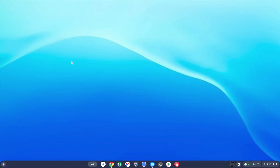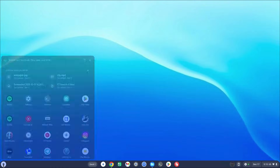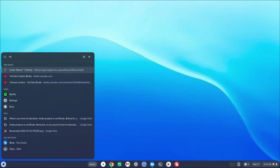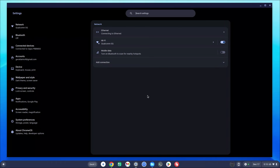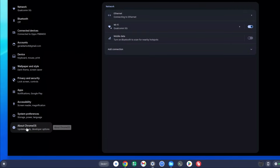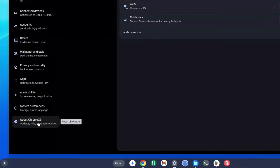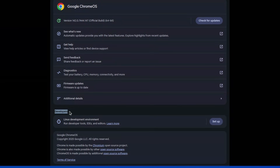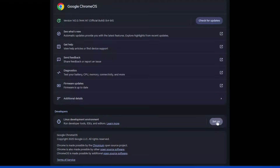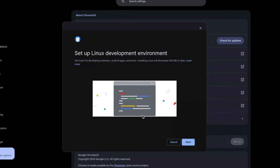First, click on the search icon and type in 'Settings', then click on the Settings icon. Once it loads, look on the left-hand side and at the bottom click on 'About Chrome OS'. Find the Developer section, then look for 'Linux Development Environment' and click on Setup.